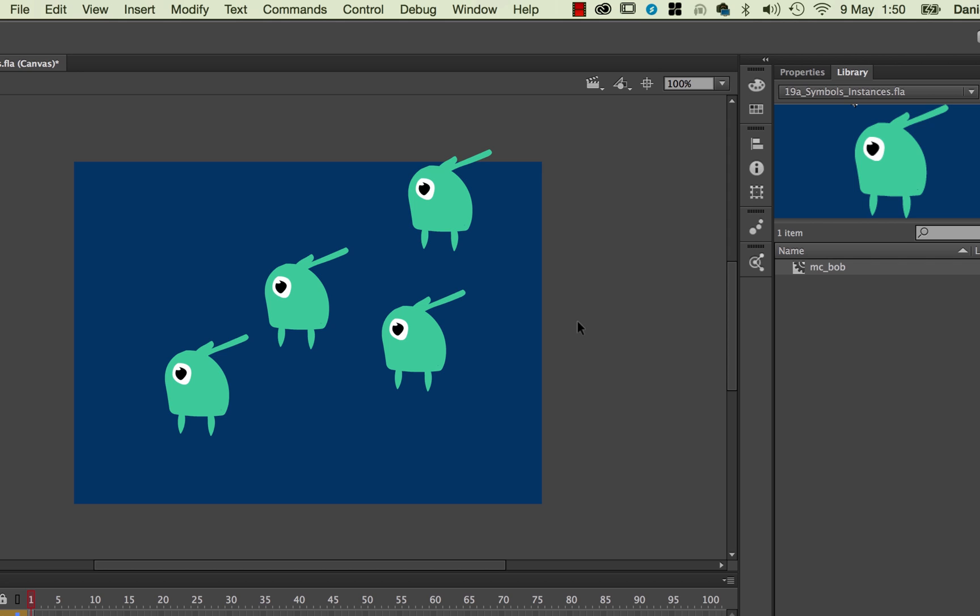The other reason we'd use Movie Clip, or the Symbol in Instance is that we have to use it when we're doing a classic tween and doing animations in the next video. So if we want to animate anything that's not a shape tween like we did earlier, we want to move them across the screen, we have to use this one. So pretty much everything gets converted into a Symbol. But these are the perks, it keeps the file size down.